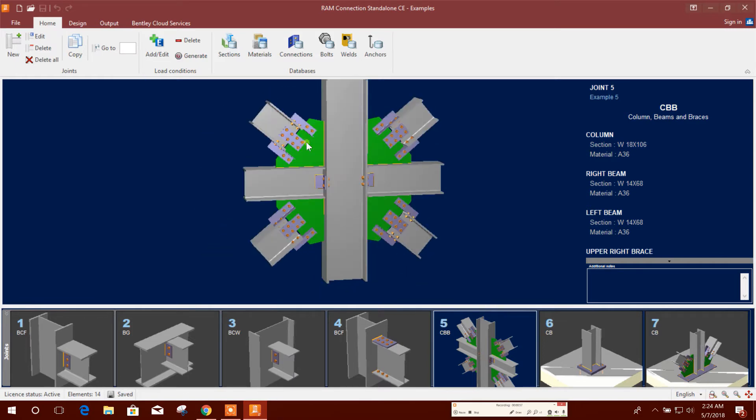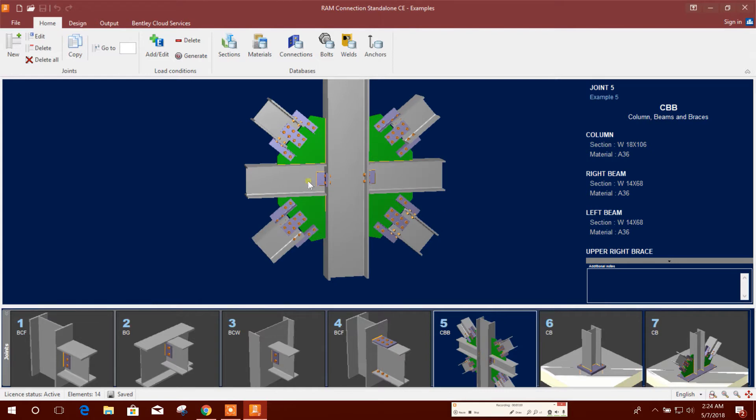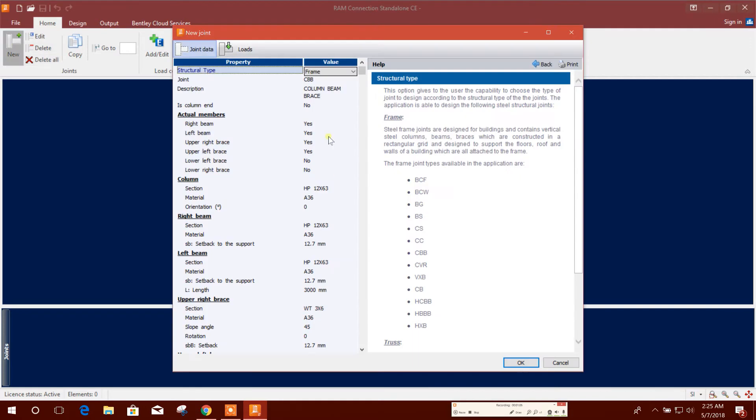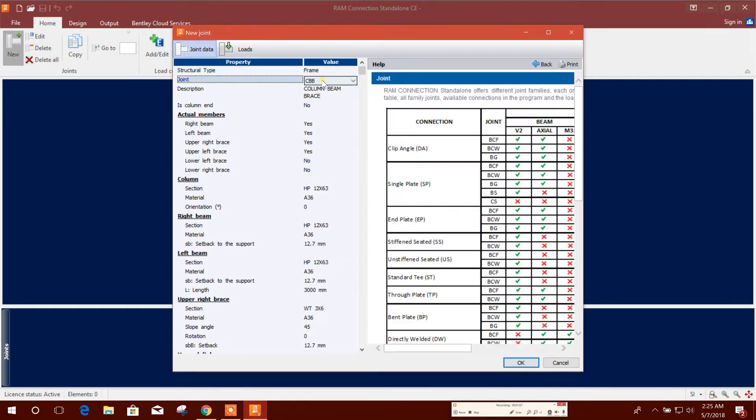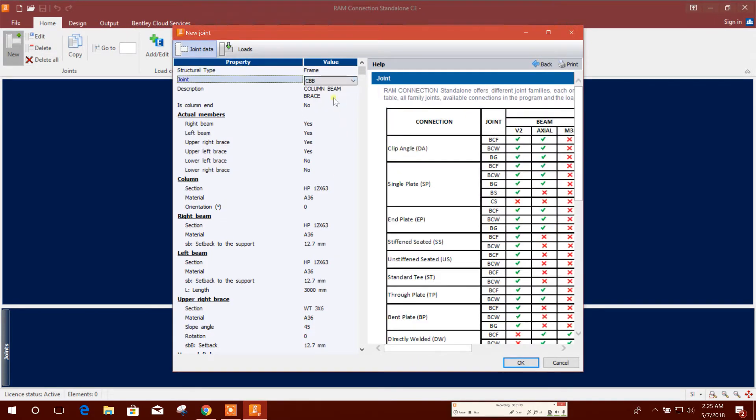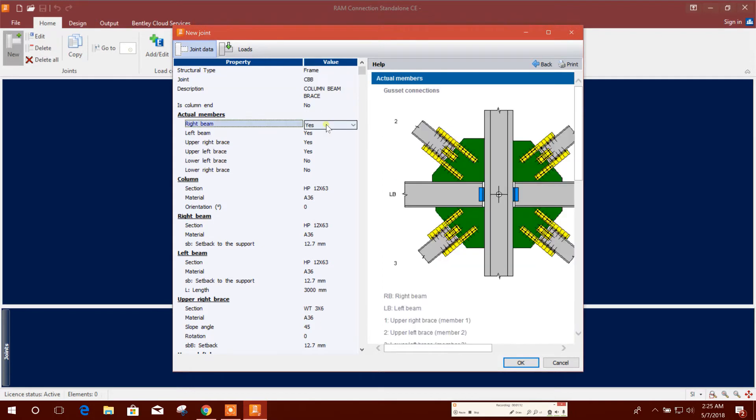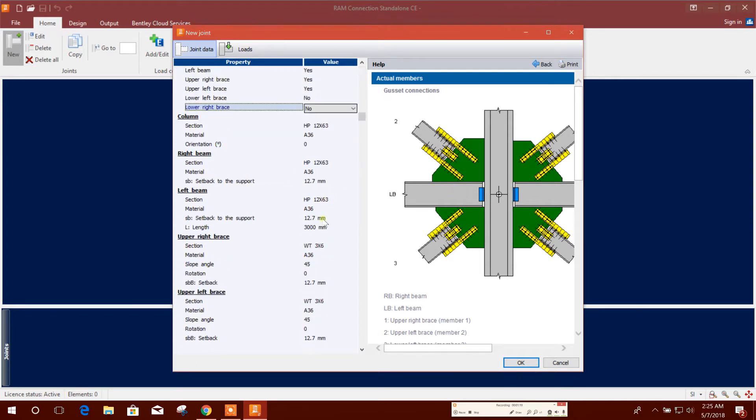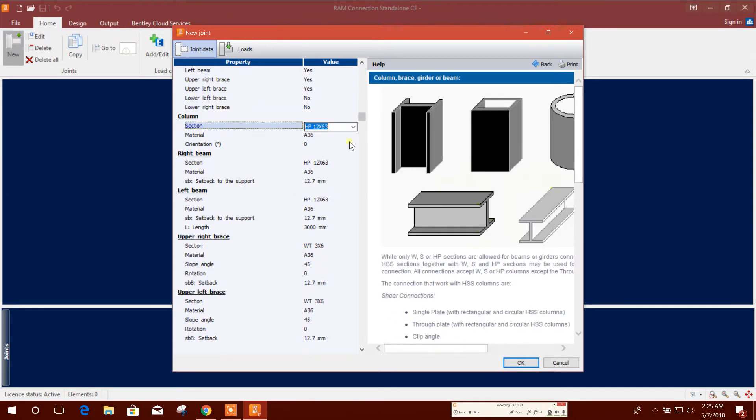I will use two side bracing. Lower portion I will not use. I will start from scratch, so go to new, here column beam bracing. This lower left brace and lower right brace I will not use, and I am keeping the column beam section.